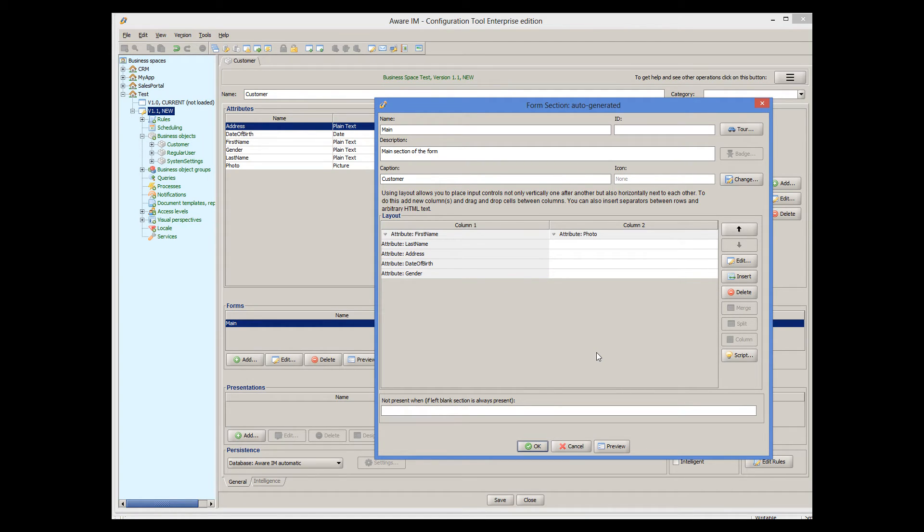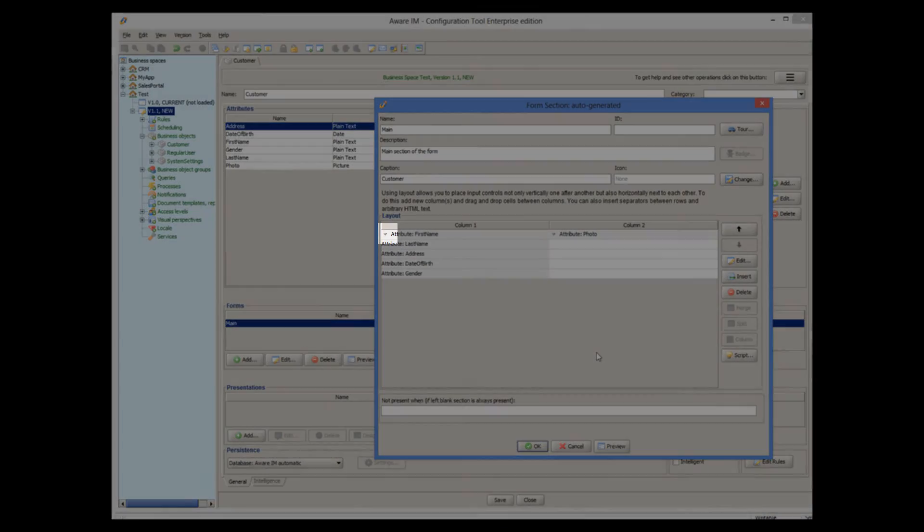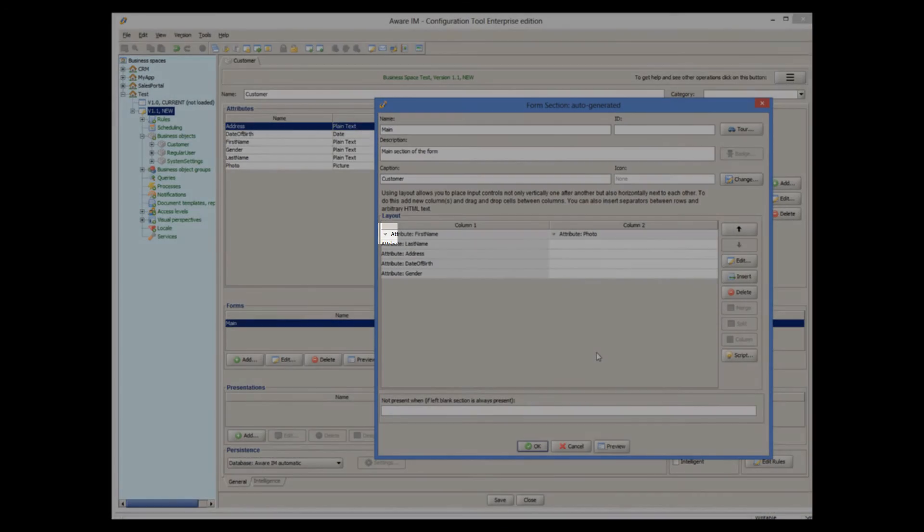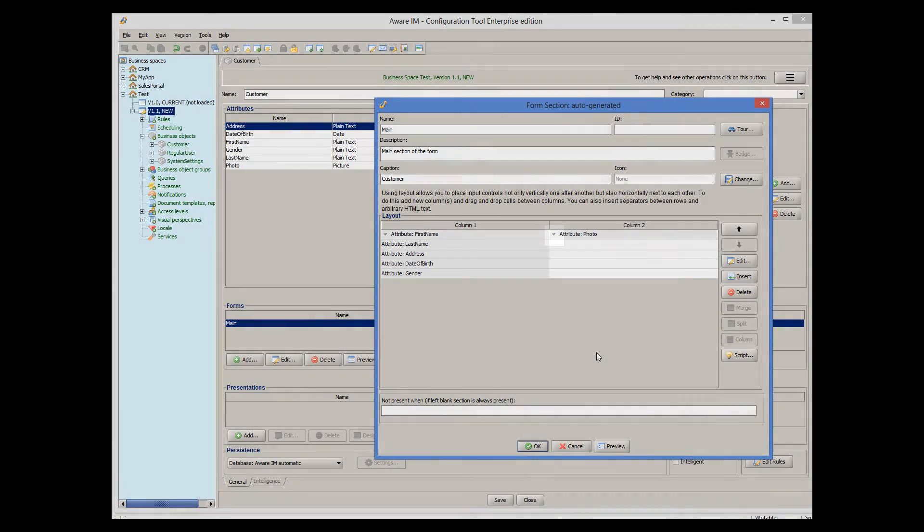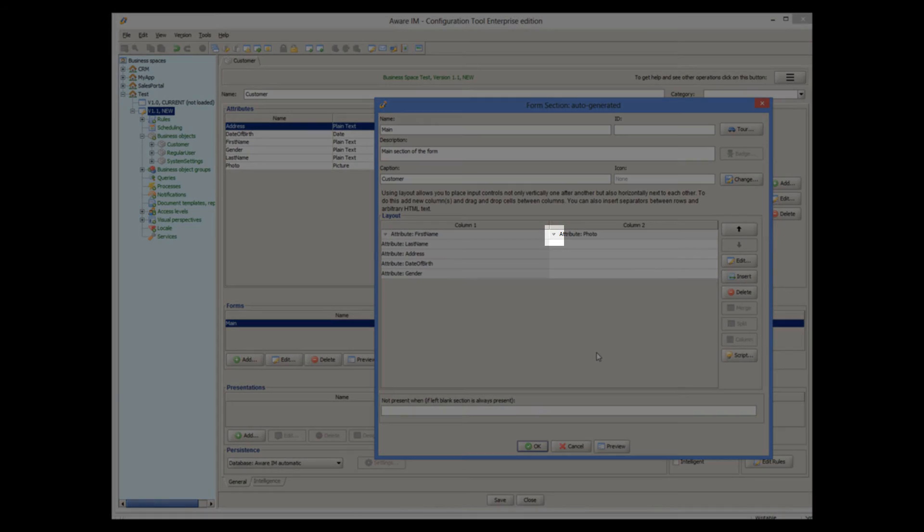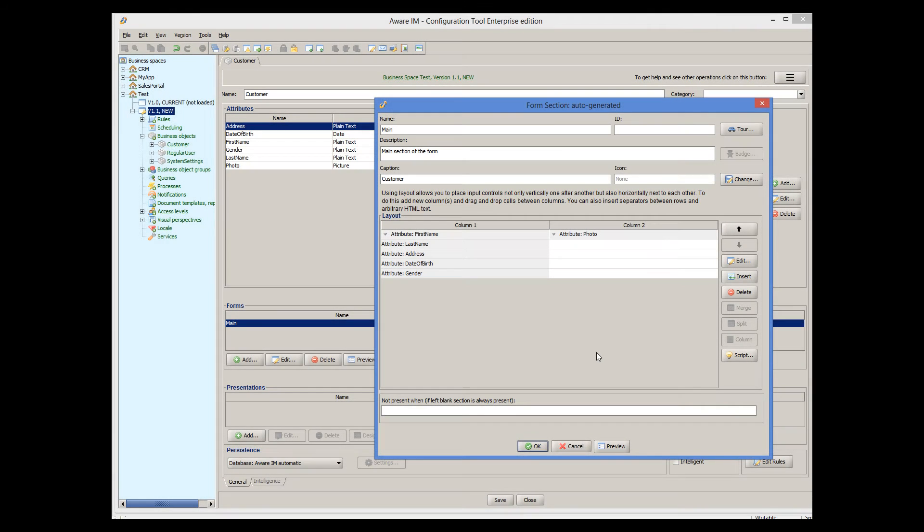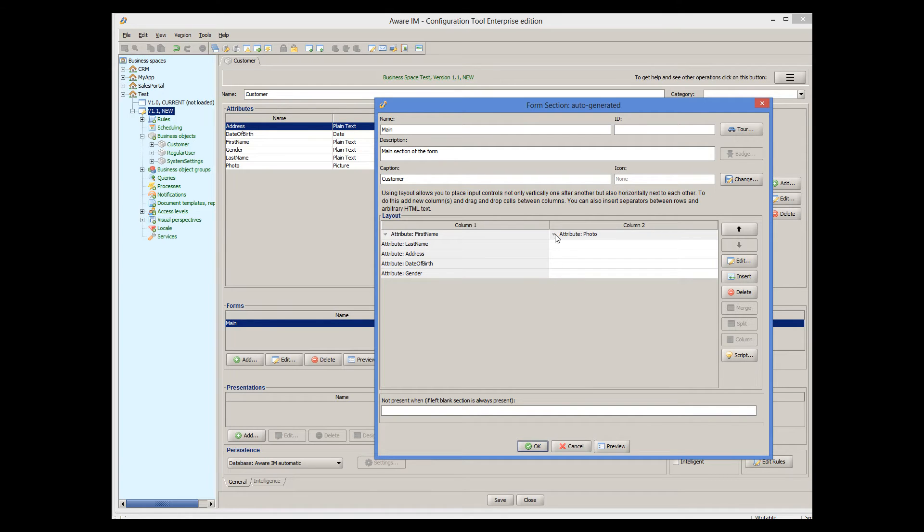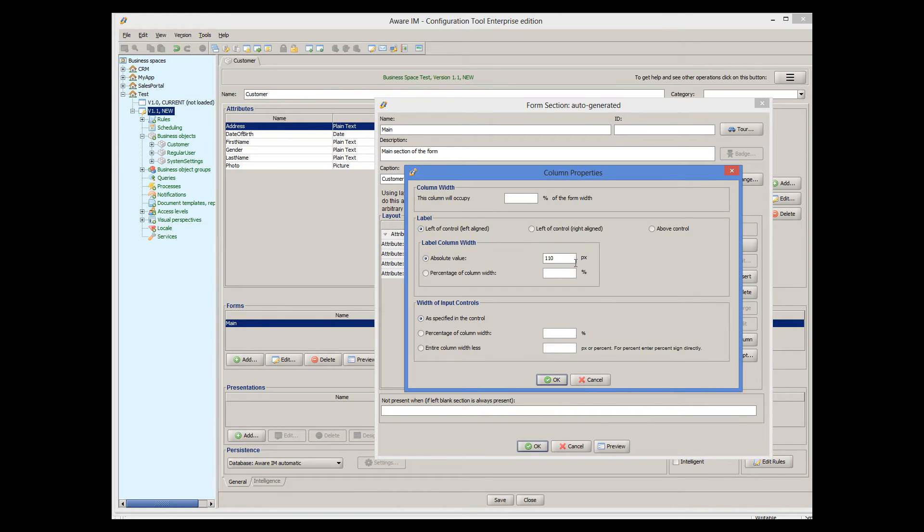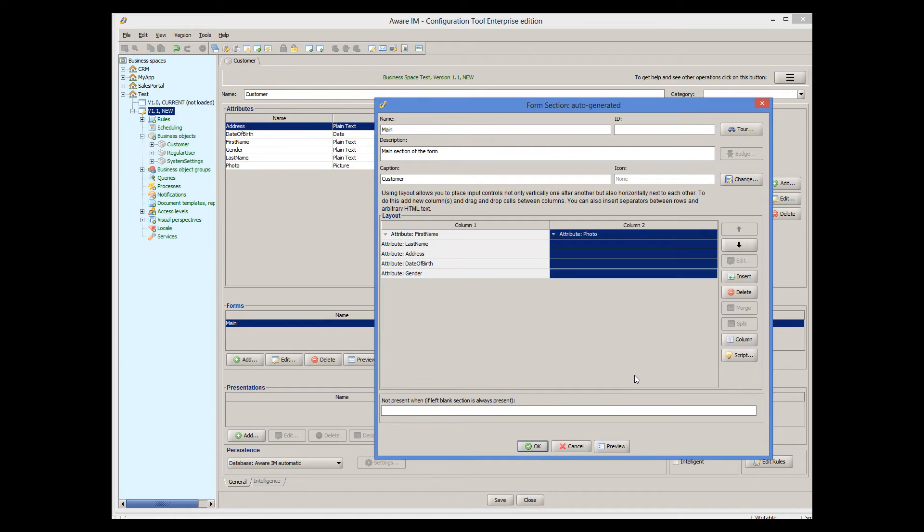Note that you can now change properties of each column independently by clicking on the corresponding triangle. For example, we can change labels for all fields in the columns to be displayed above the control, rather than to the left of the controls. Let's do it for our second column containing the photo attribute. Let's see how it looks.